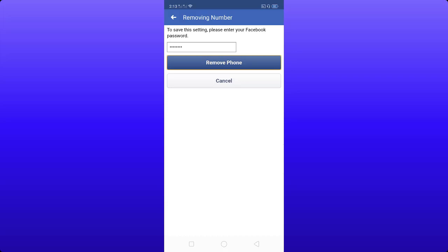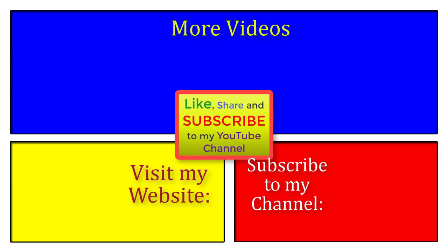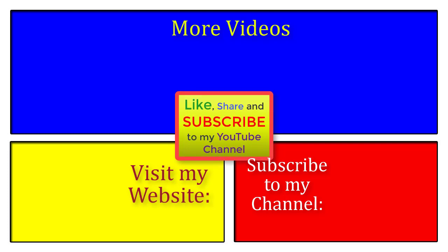You have successfully removed your old phone number from your Facebook account. Thank you for watching. Please subscribe to my YouTube channel by pressing the Subscribe button and the bell icon so you get notified when I upload new videos. Thank you.